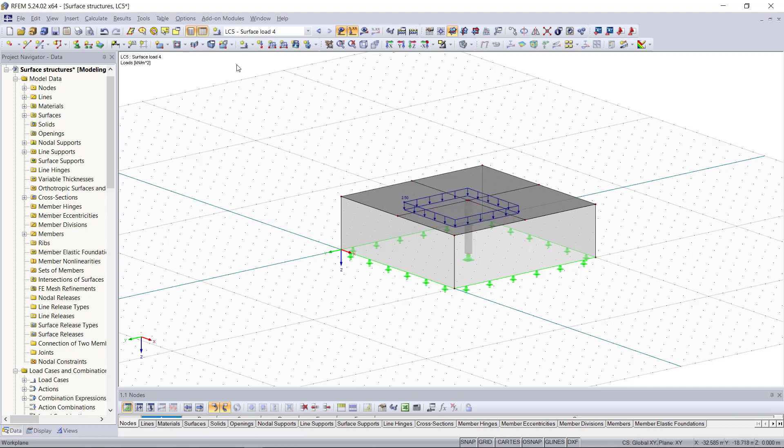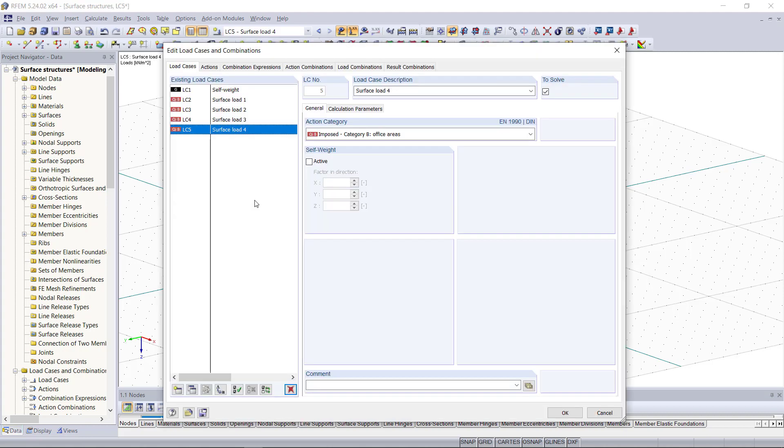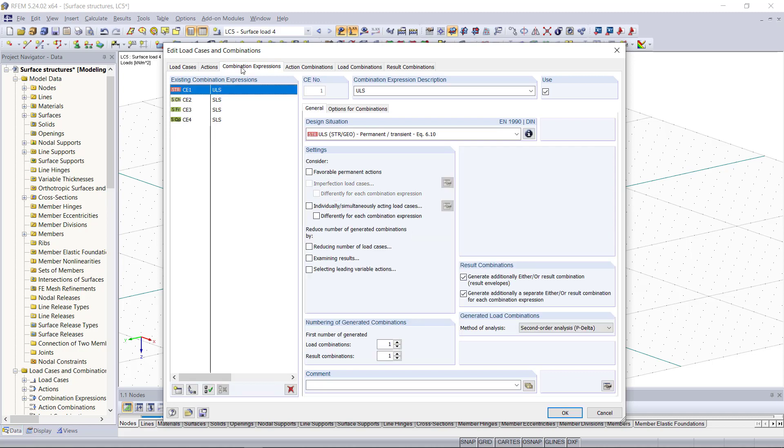With the loads applied we go once again to the load case settings and under combination expressions we can set all possible settings for creating combinations automatically. There is for example the option called reducing number of load cases which can be very useful if you have a couple of more load cases than we do right now.